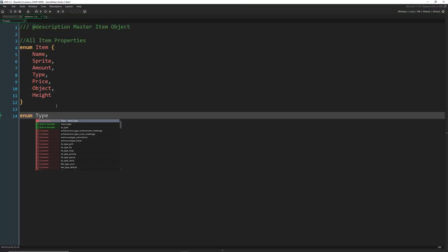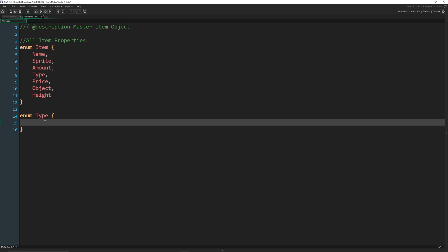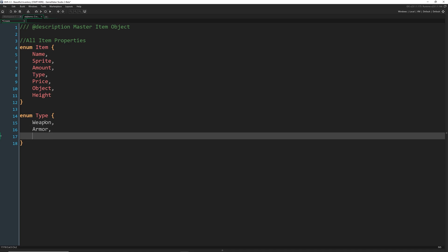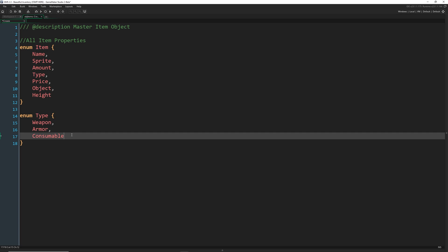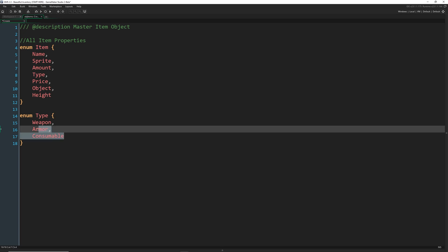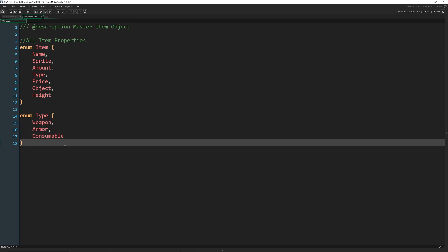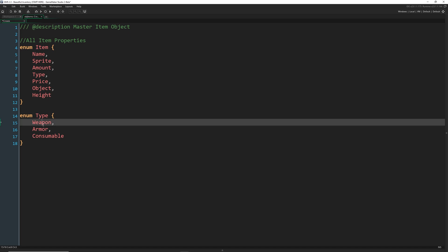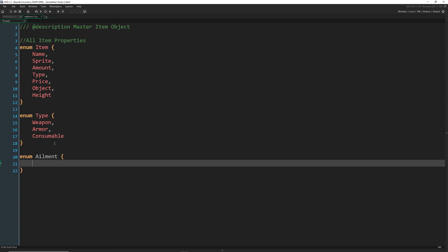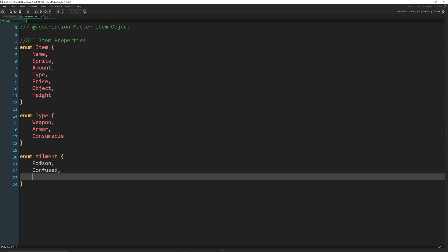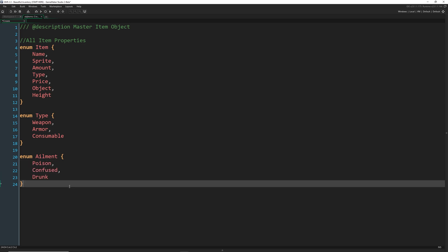We're going to add another enum here called type. In this inventory we're going to have three kinds: weapon, armor, and consumable. Your game will probably have more, like quest items or something else — there's an unlimited amount you can do, but we're just going to stick with the basic three. We're going to be able to sort these and have different messages pop up depending on if it's wearable or if it's consumable. We're also going to have consumables that can cure certain ailments. An ailment is a bad thing, such as being poisoned, confused, or maybe drunk.